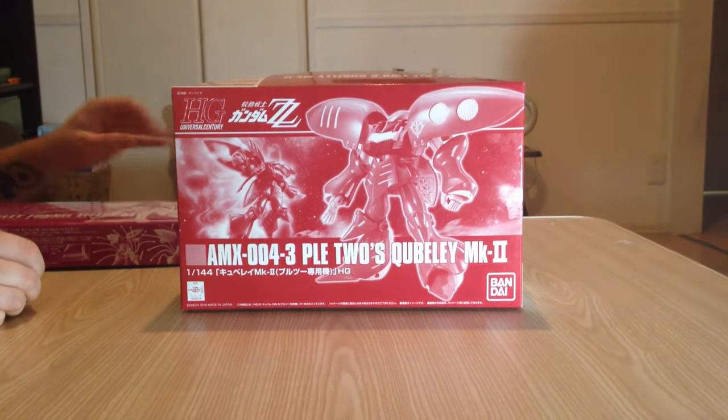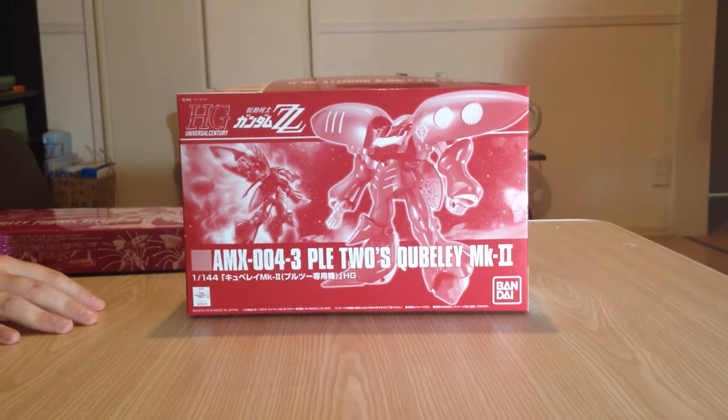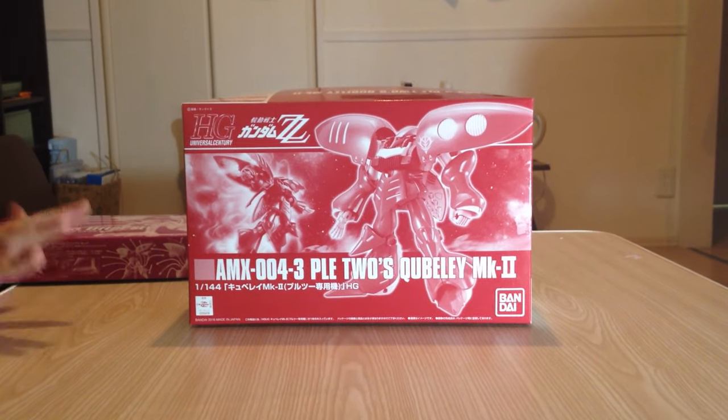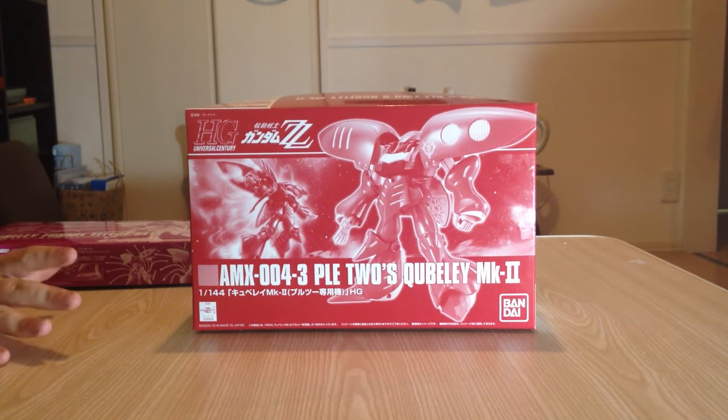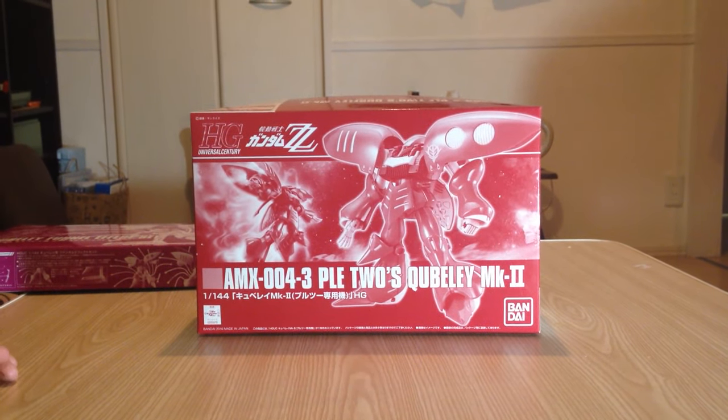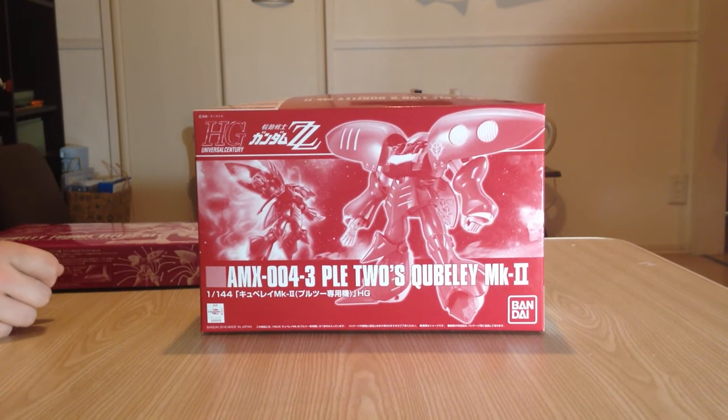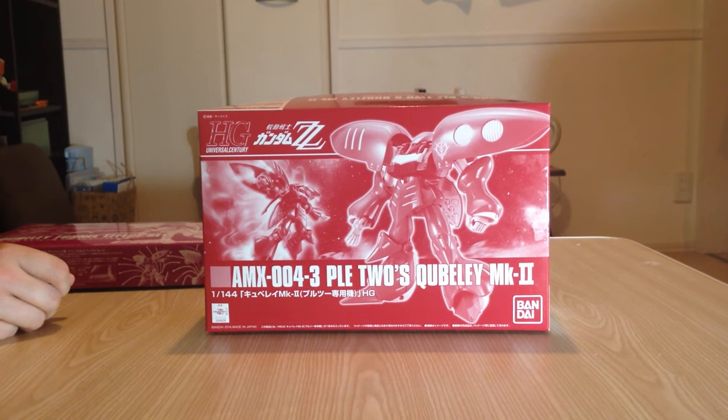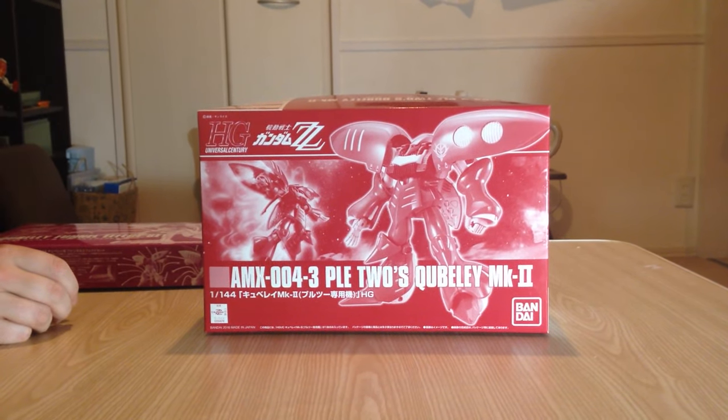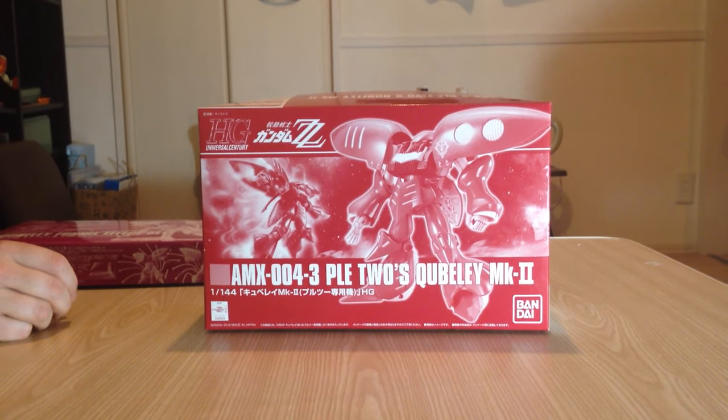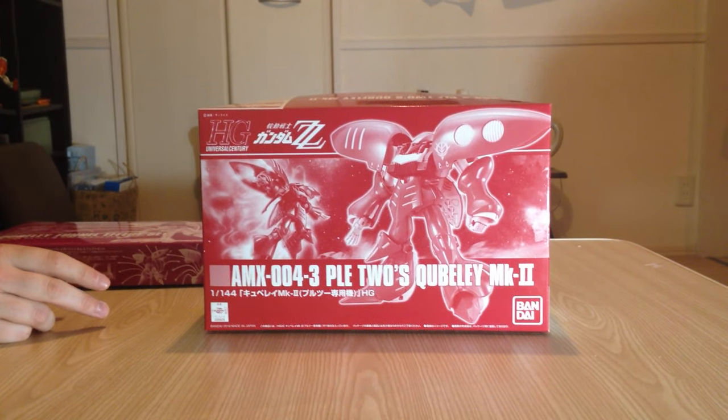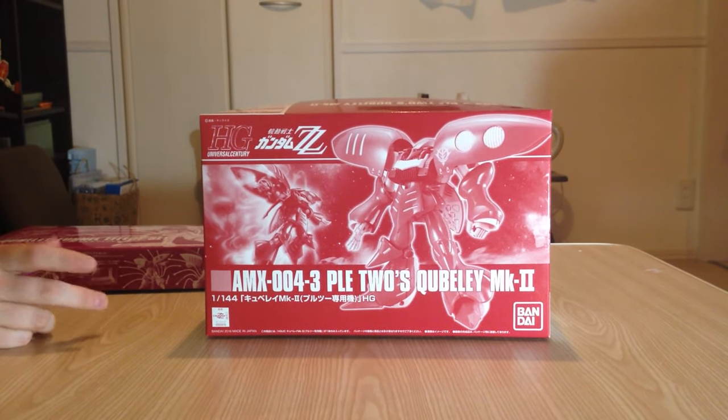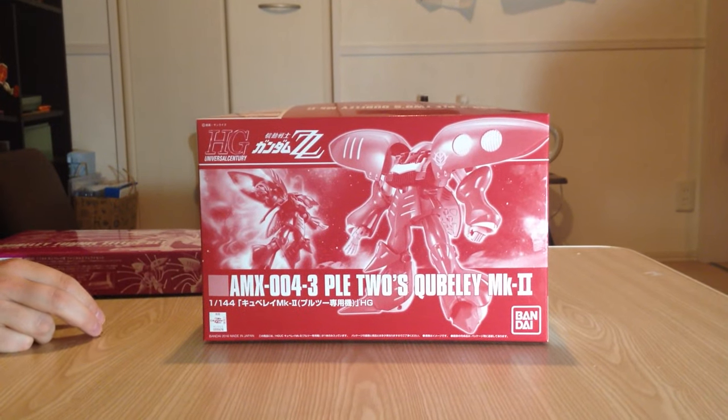And this is the HG Revive line, so this is the new version of the Qubeley. I haven't actually built the normal Qubeley, so this is my first Revive Qubeley. So you're gonna be spoiled? I'm really excited for it. I know that I'm probably just gonna break down and get the other one too.